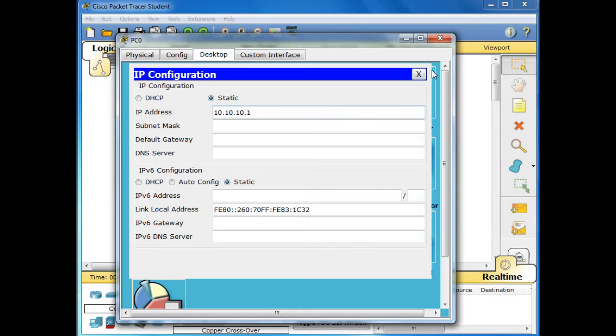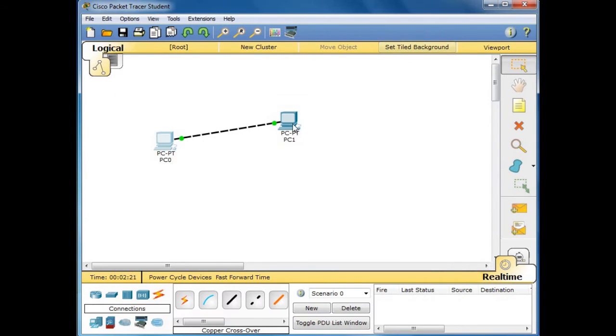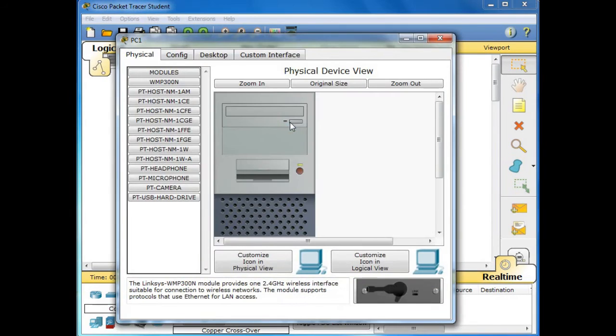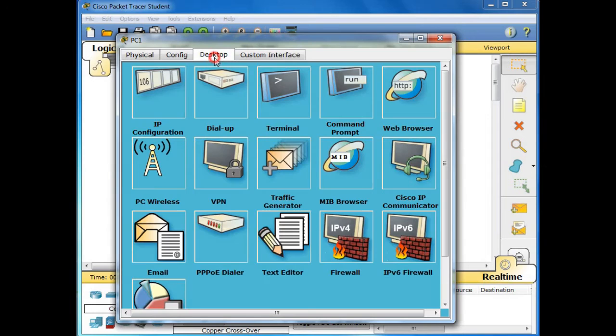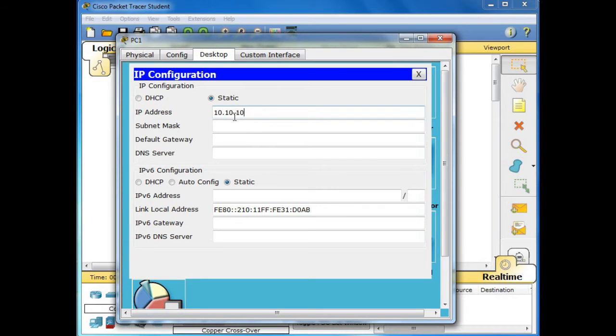Let us close and then for the second PC we go to IP Configuration. I assign then 10.10.10, instead of one for the fourth octet we will change it to two.